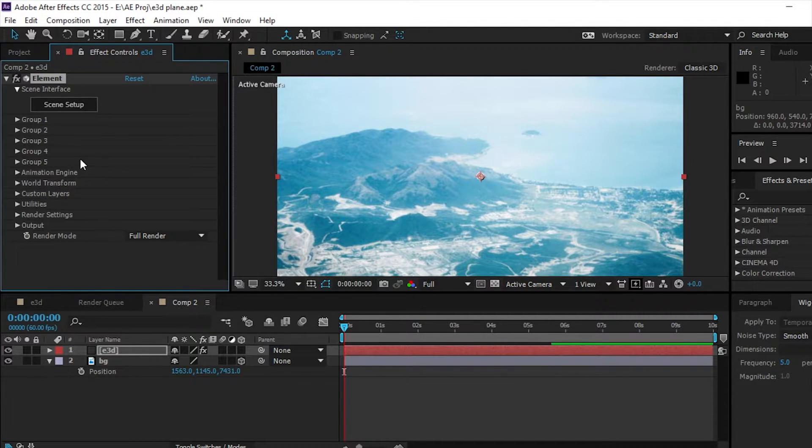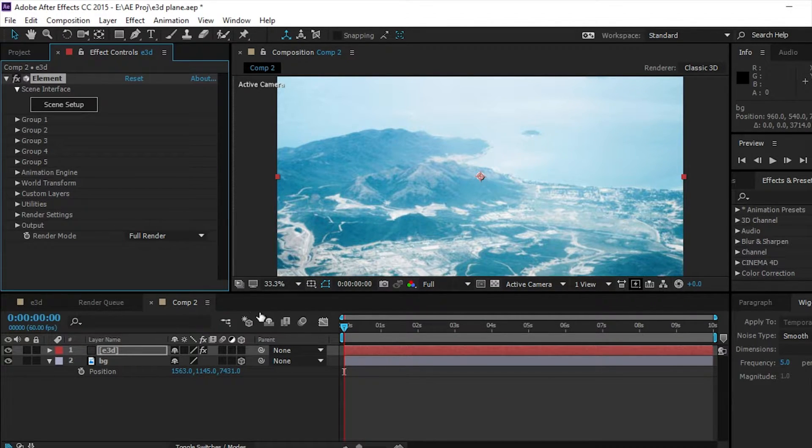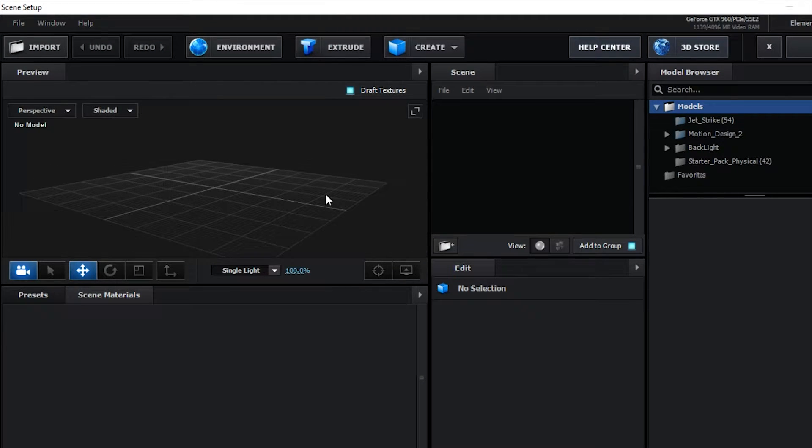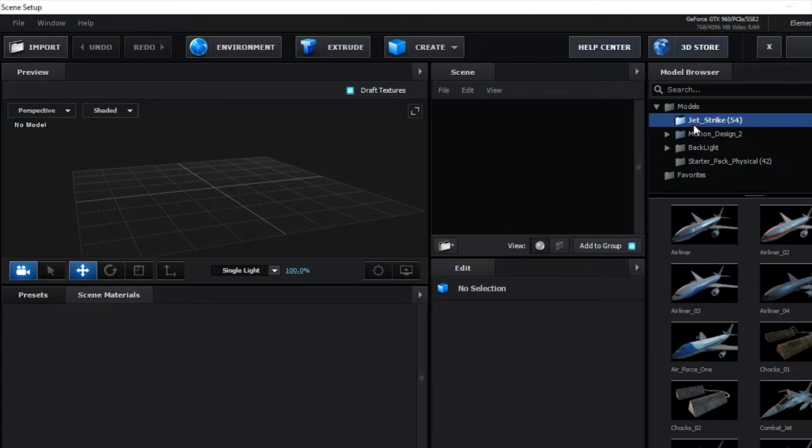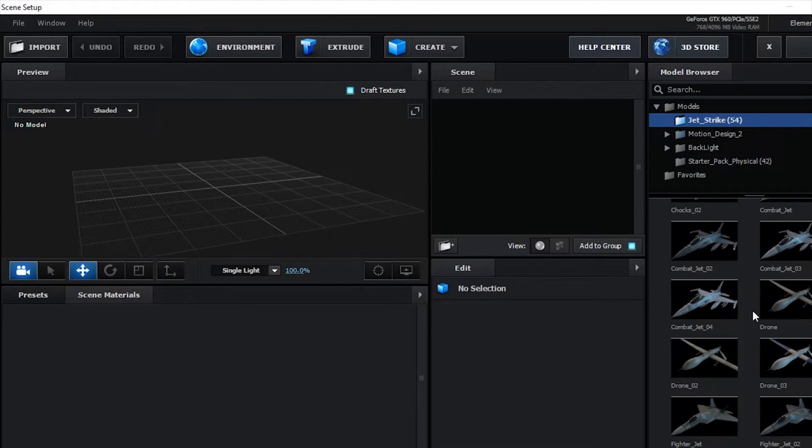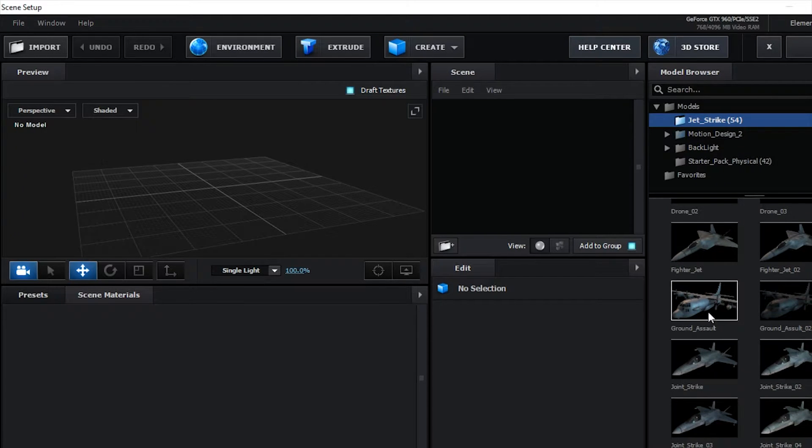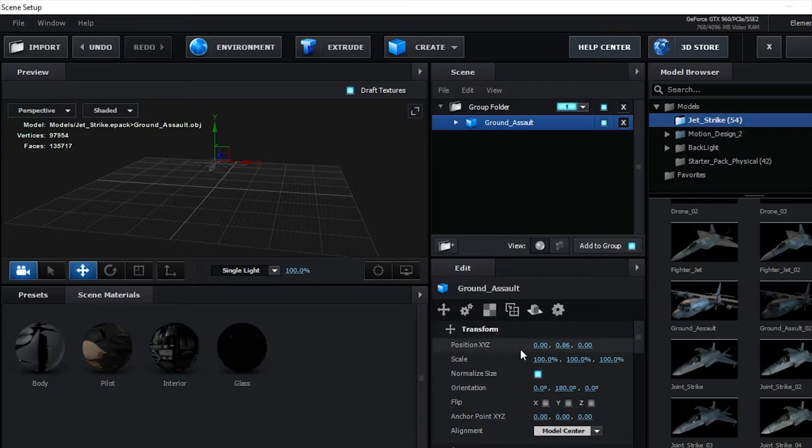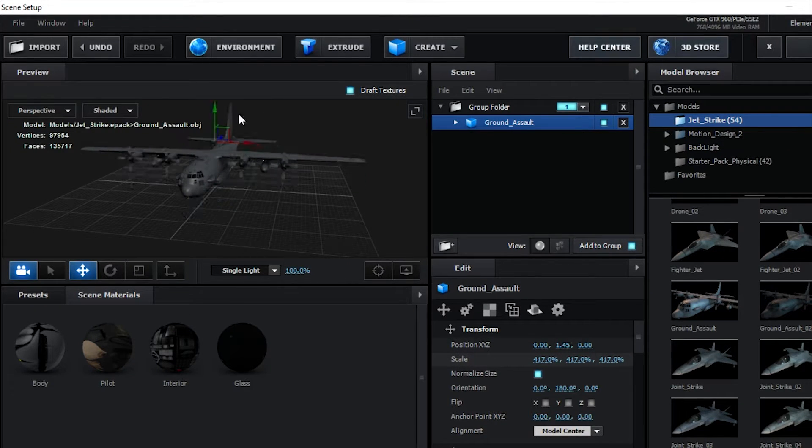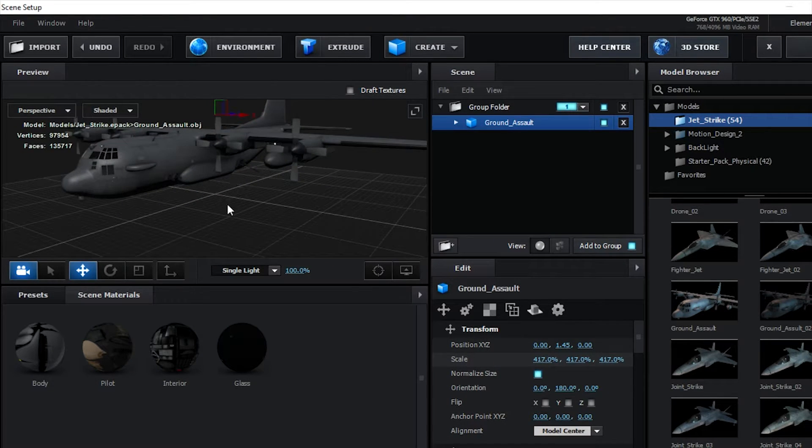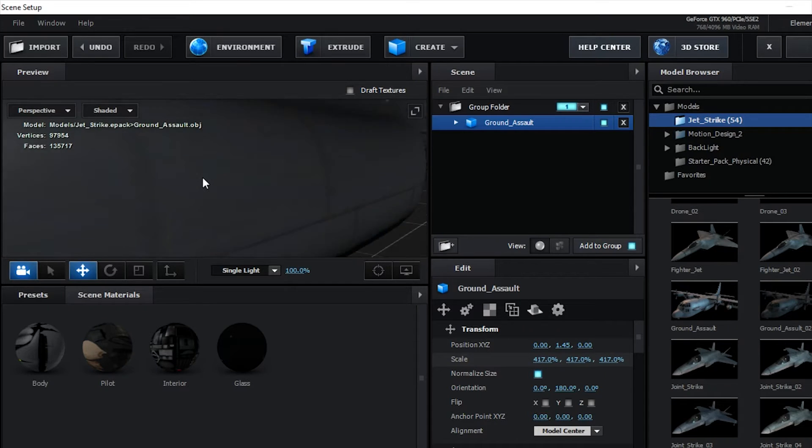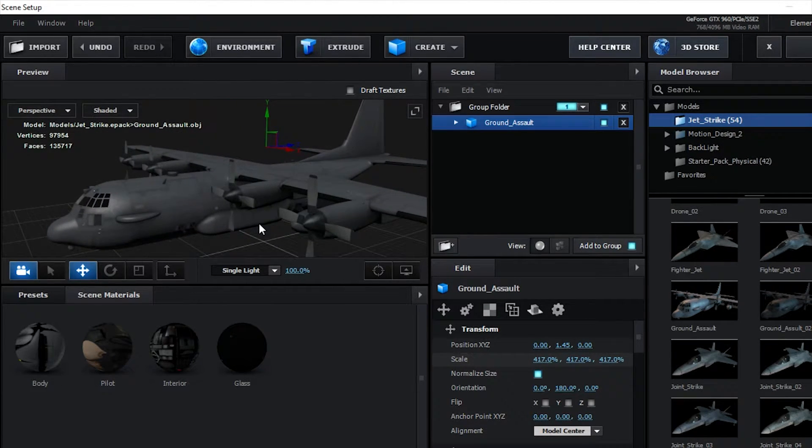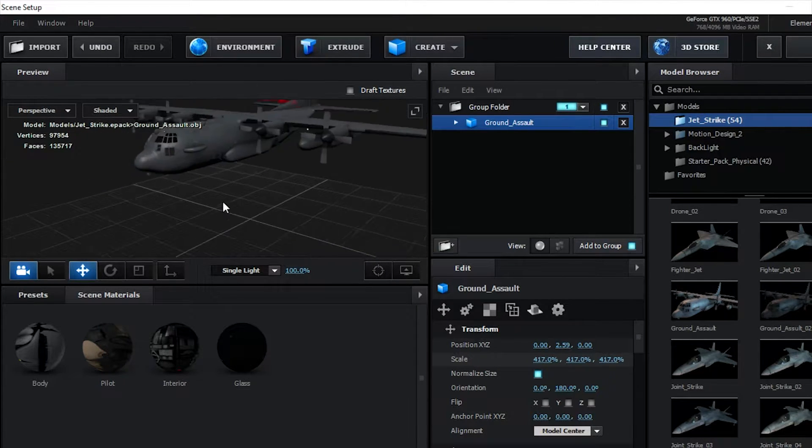Now once you get into the element tab here, the element effect, we're going to go to scene setup first of all. And then for this scene I'm going to go to my jet strike tab and I'm going to grab a ground assault bomber plane. I'm going to scale that up a bit and I'm going to uncheck draft textures. If you have a good computer, you can uncheck that - it just basically loads the high quality textures inside the element GUI. That looks good.